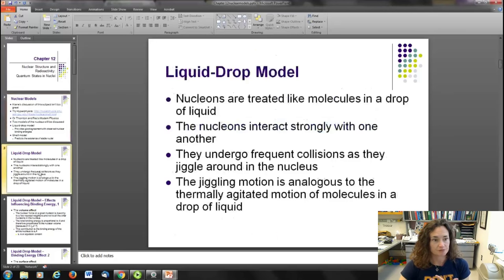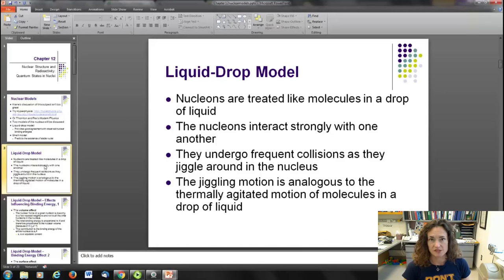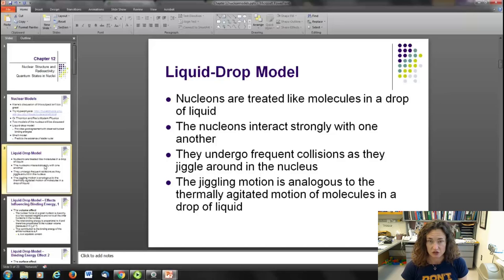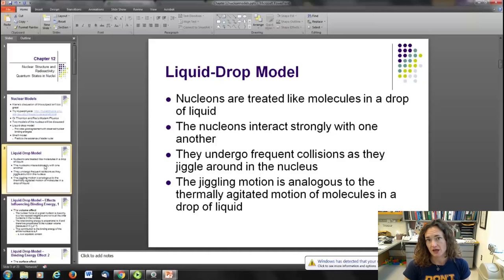The liquid drop model is the first one I want to talk about, and it models what those binding energies are. We discussed in the last lecture how to calculate binding energy: you sum up the individual masses of the protons and neutrons in the nucleus, then subtract the measured mass of the nucleus in its bound state. That delta-m times c² gives you the binding energy via Einstein's equation, and dividing by the total number of nucleons gives binding energy per nucleon. The liquid drop model does a good job of predicting binding energy per nucleon.